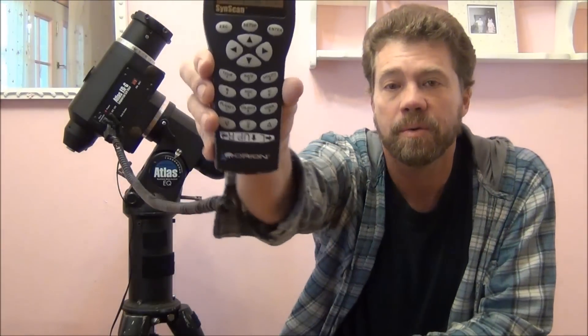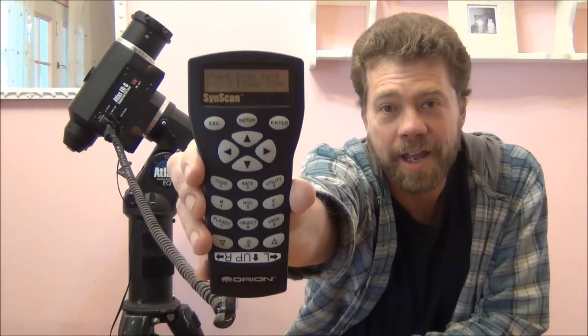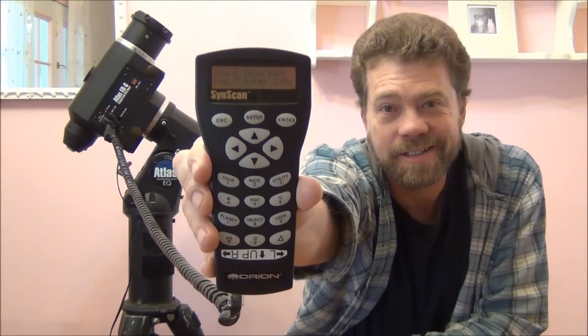Hello and welcome. My name is Doug Hubbell and today we're going to talk about star alignment with your hand controller.